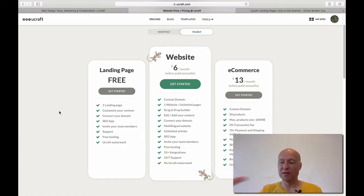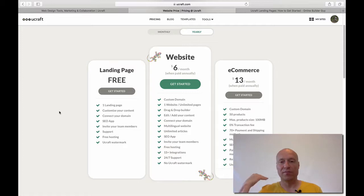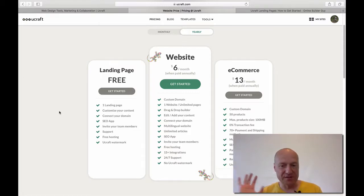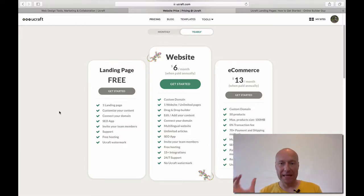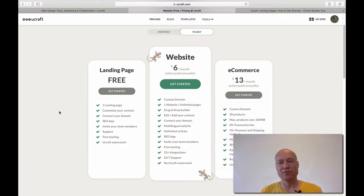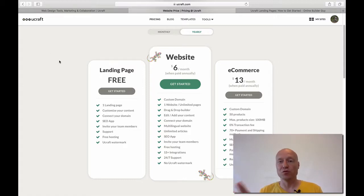So that's basically what the landing pages are and what different options uCraft has when it comes to landing pages. What I'm going to show you next is how to actually create a landing page. I guess you could say that there are two different types of landing pages when it comes to uCraft, and I will actually talk about those during this demonstration.